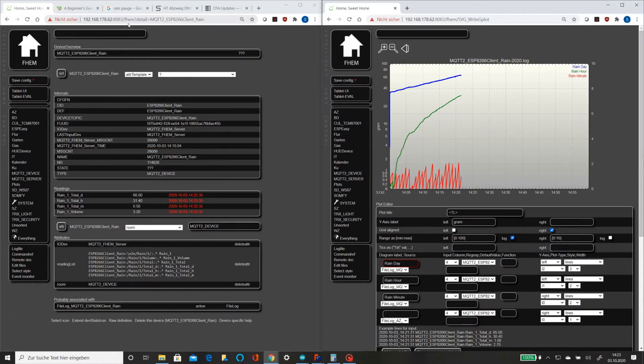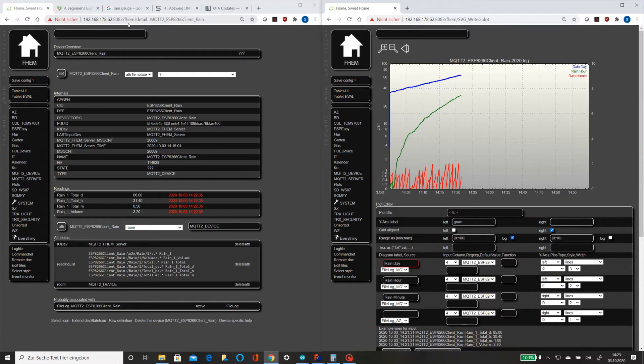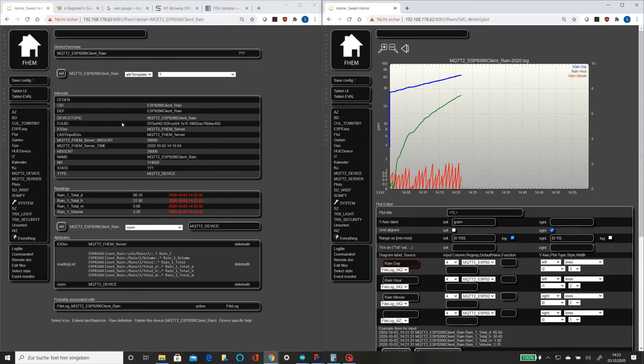This is the result data of my rain gauge displayed in my home automation tool FHEM. Left side raw data, on the right side you can see a graph which can be easily created here.